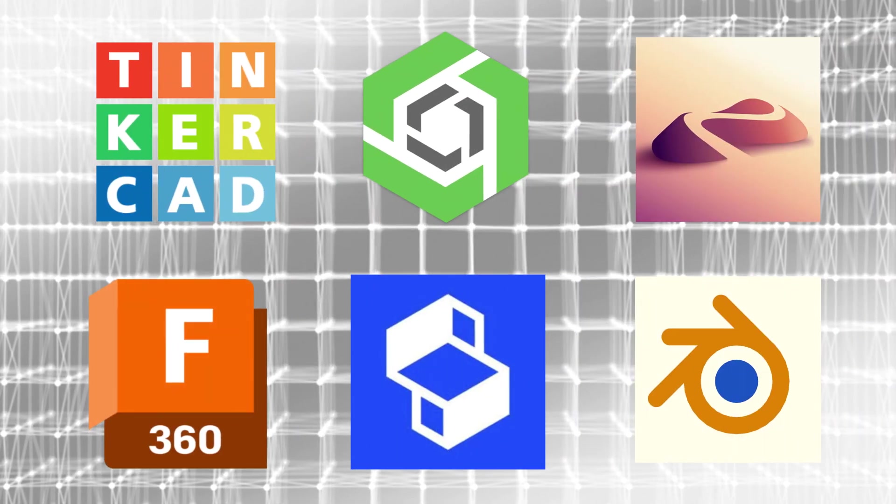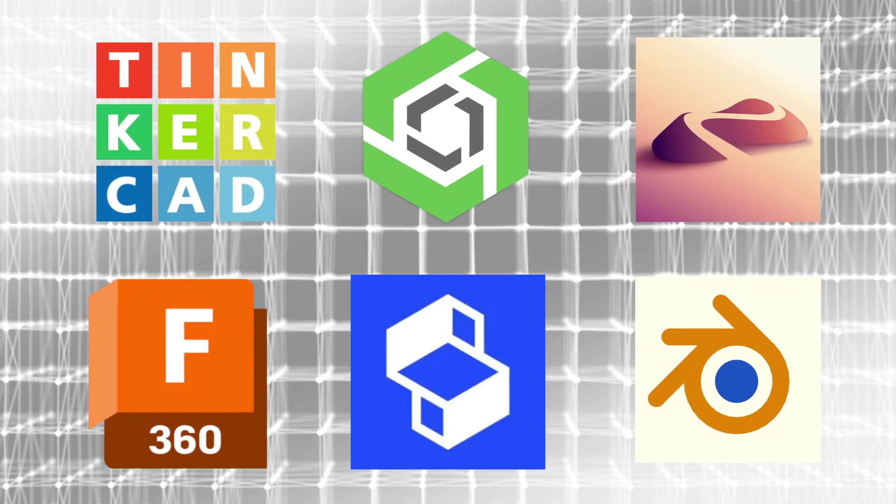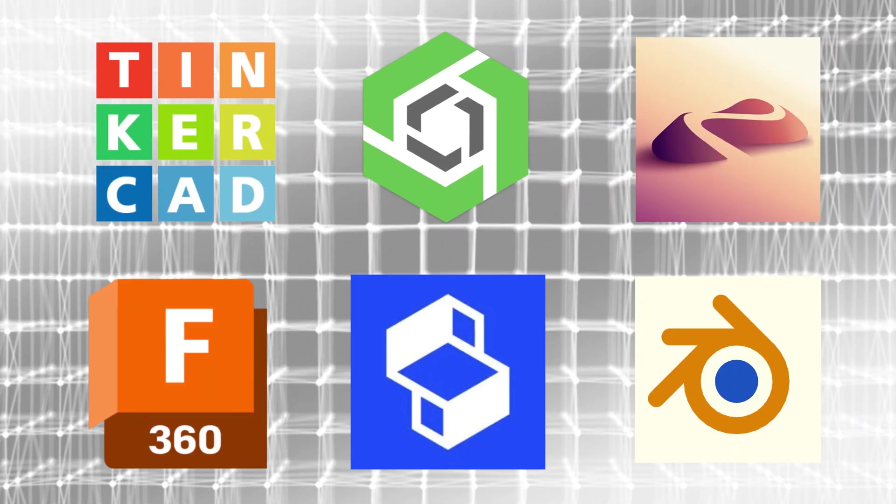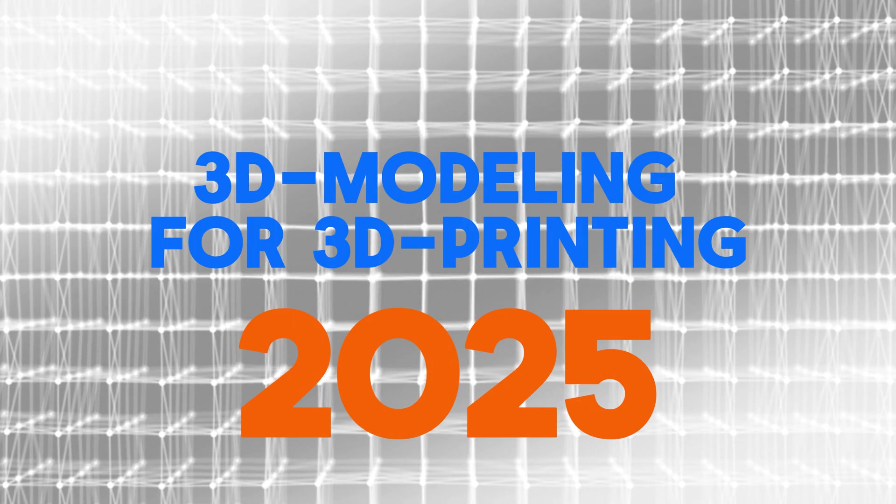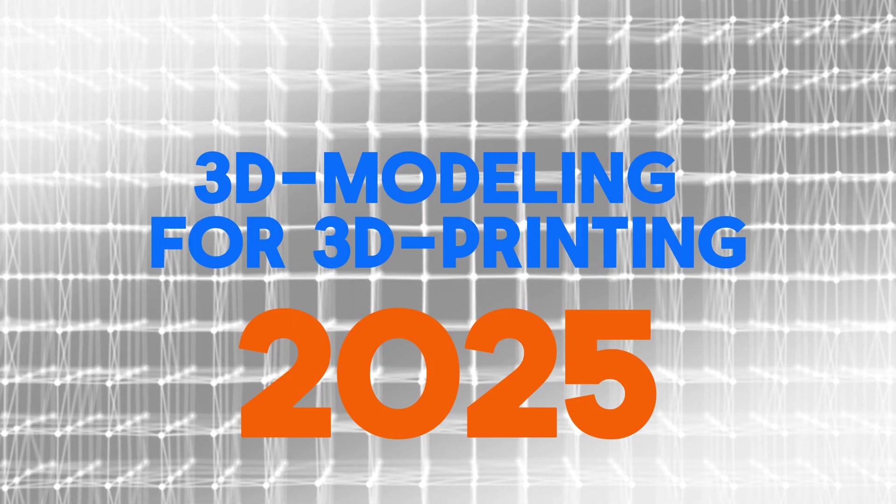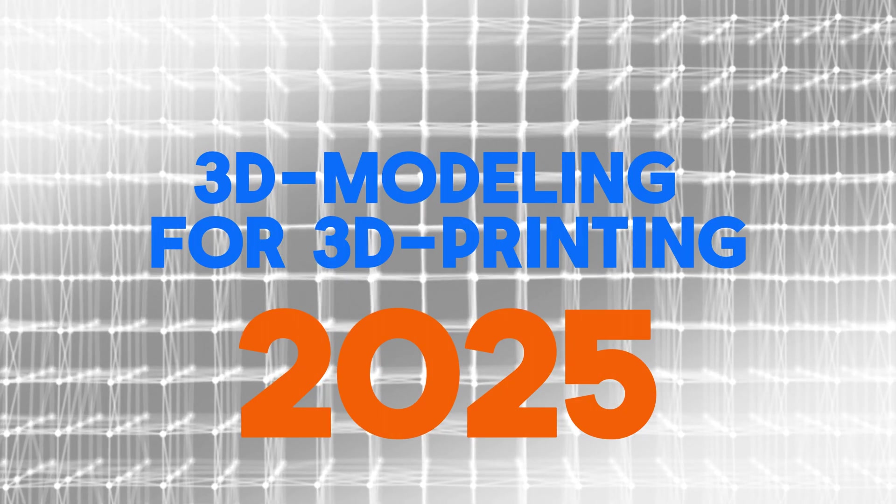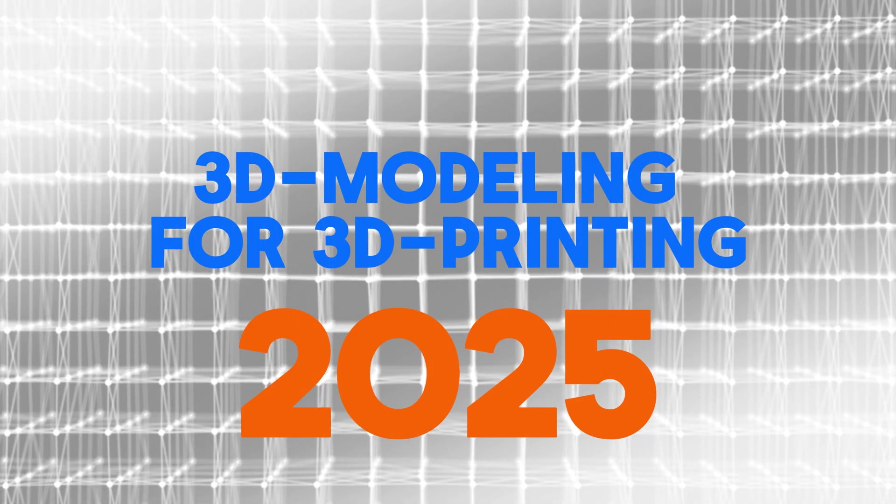Hey everyone, in this video we're going to be talking about the best 3D modeling softwares for 3D printing in 2025 and we're going to figure out what the best one is for you. Let's get started.